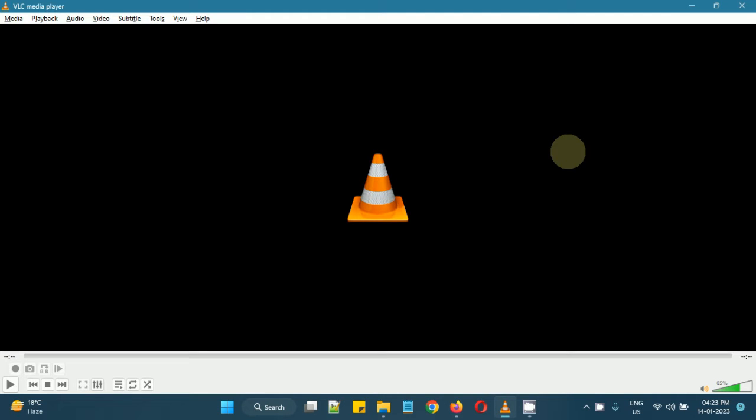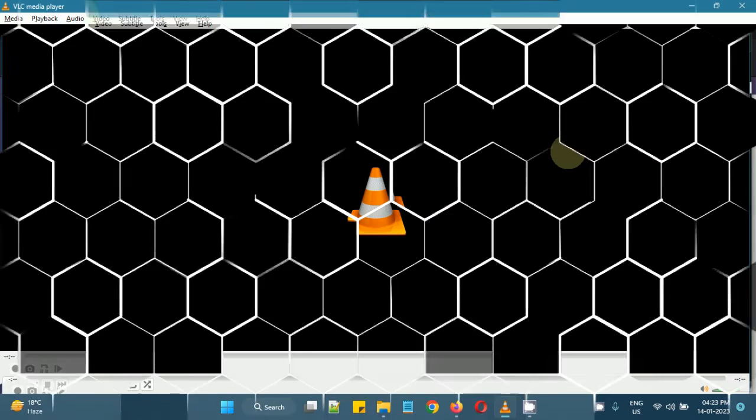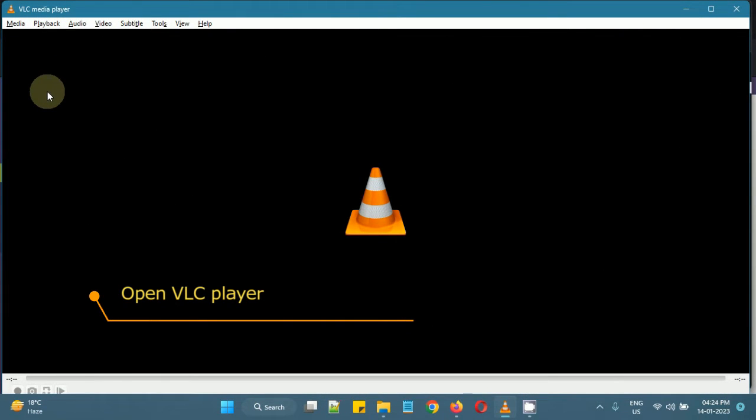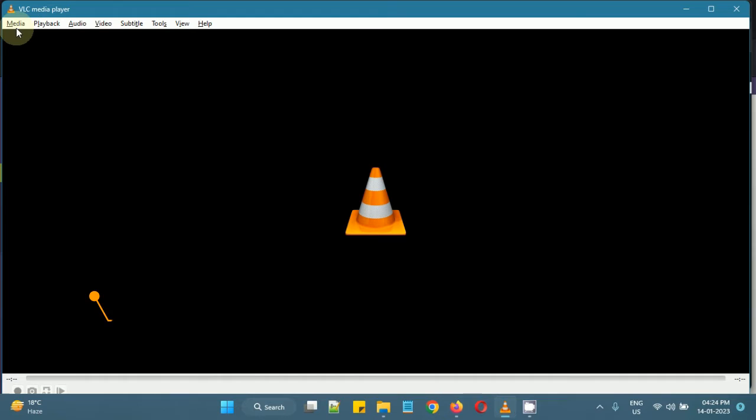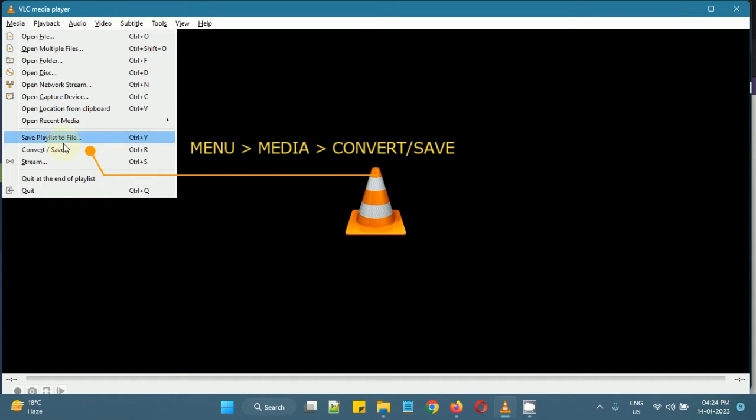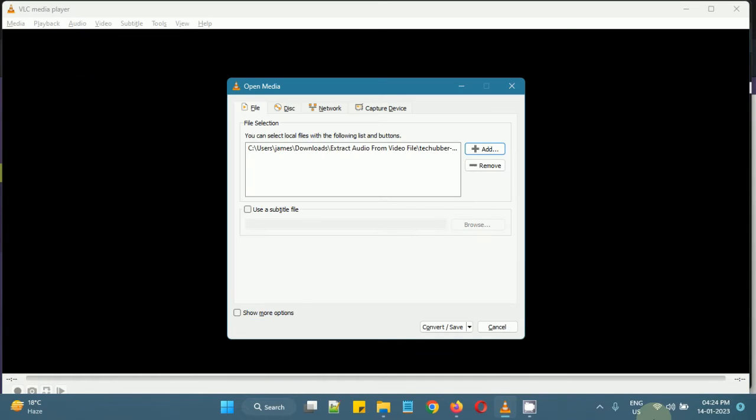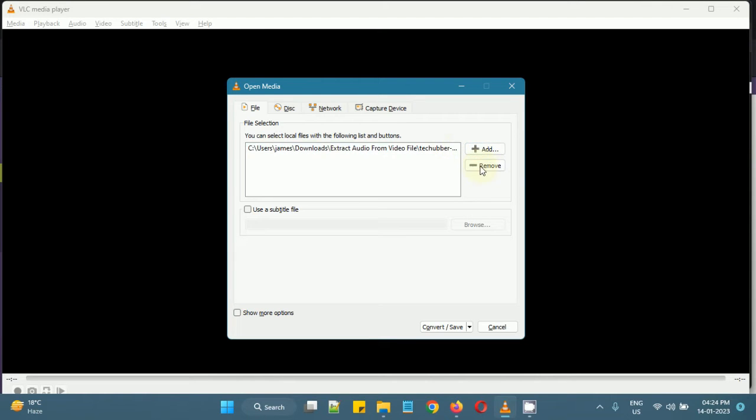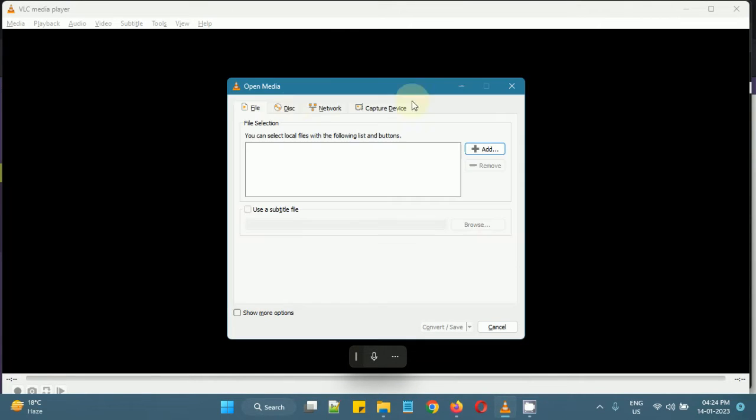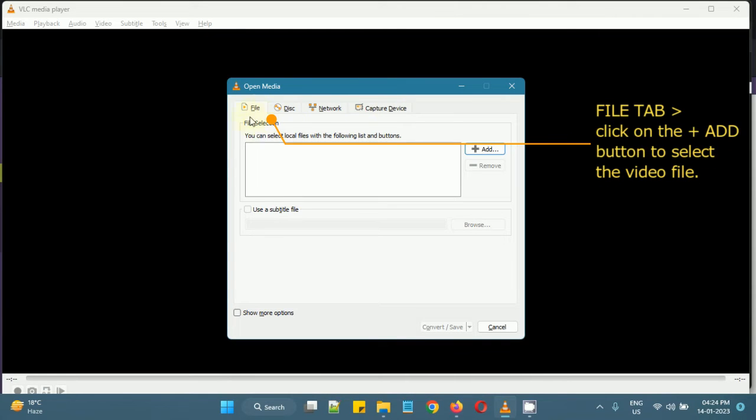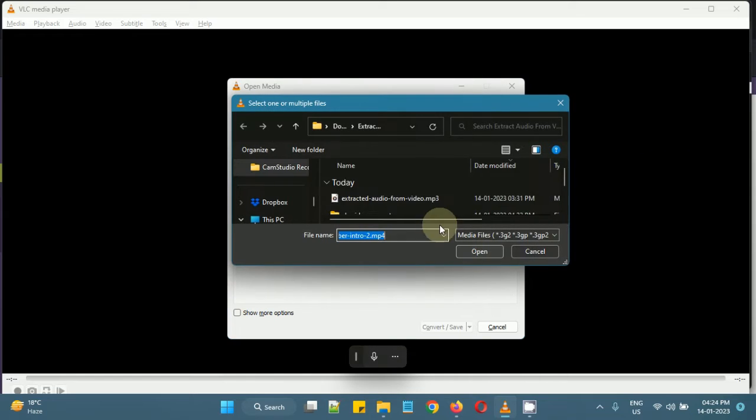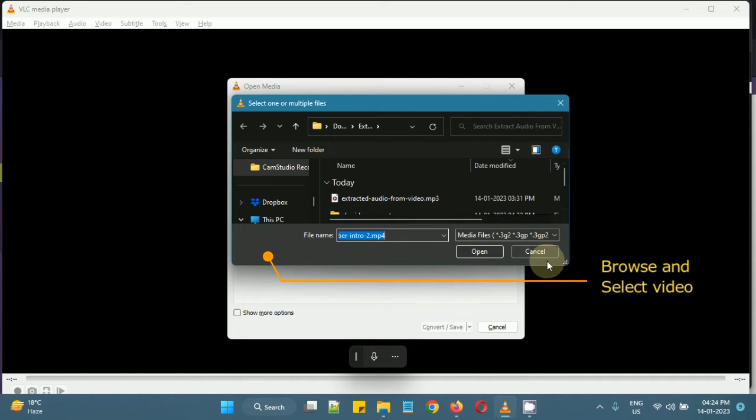So to convert your video from one format to another, click on media from the menu and click on convert or save. Then you can select, there are four tabs here and what we are interested in is the file tab. Click on add to select your video file.